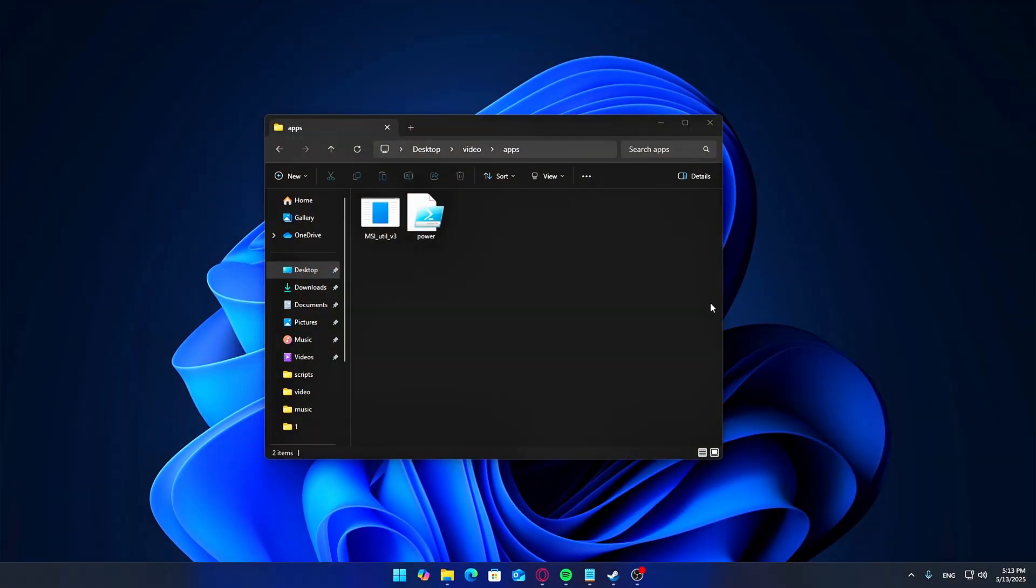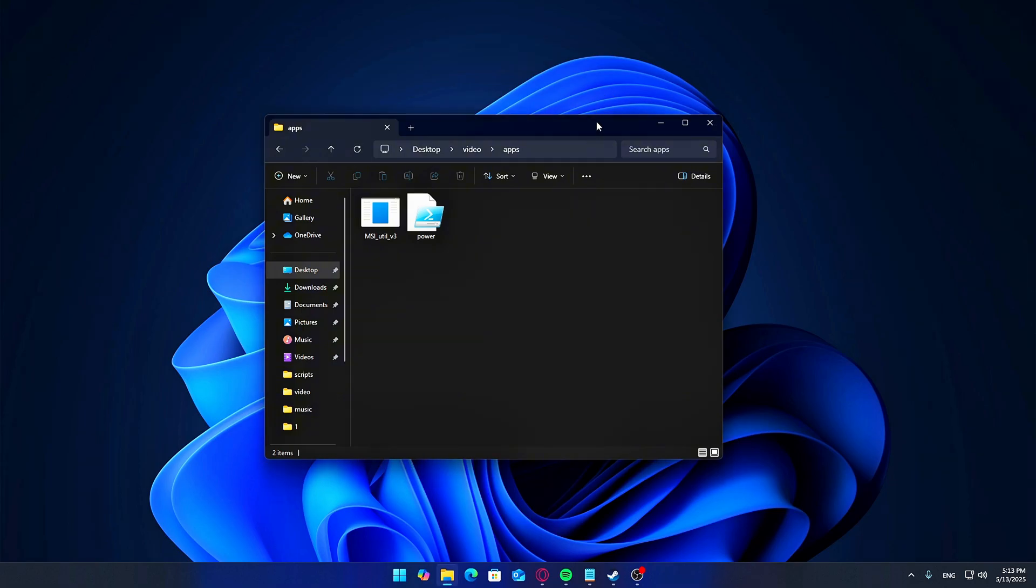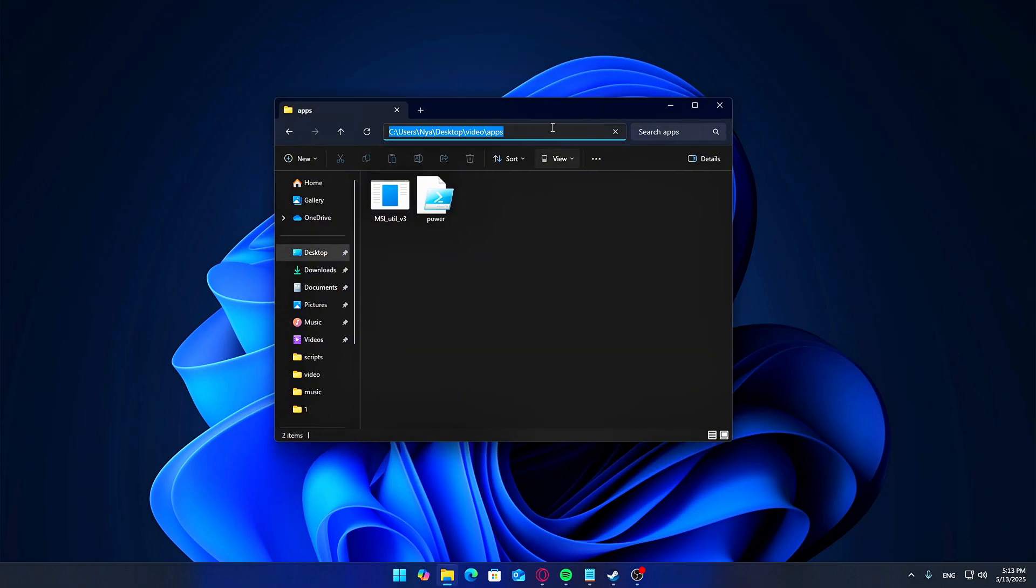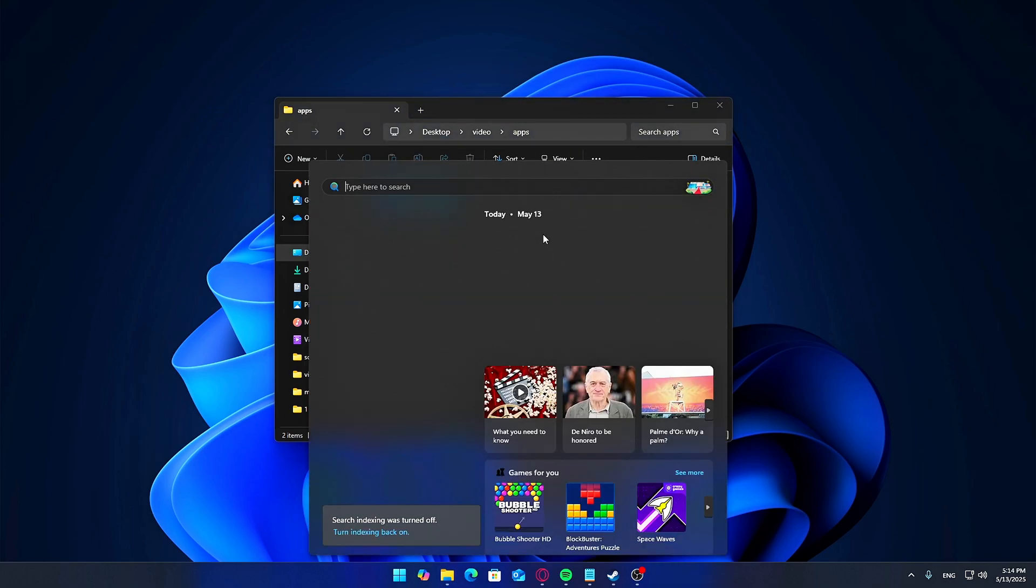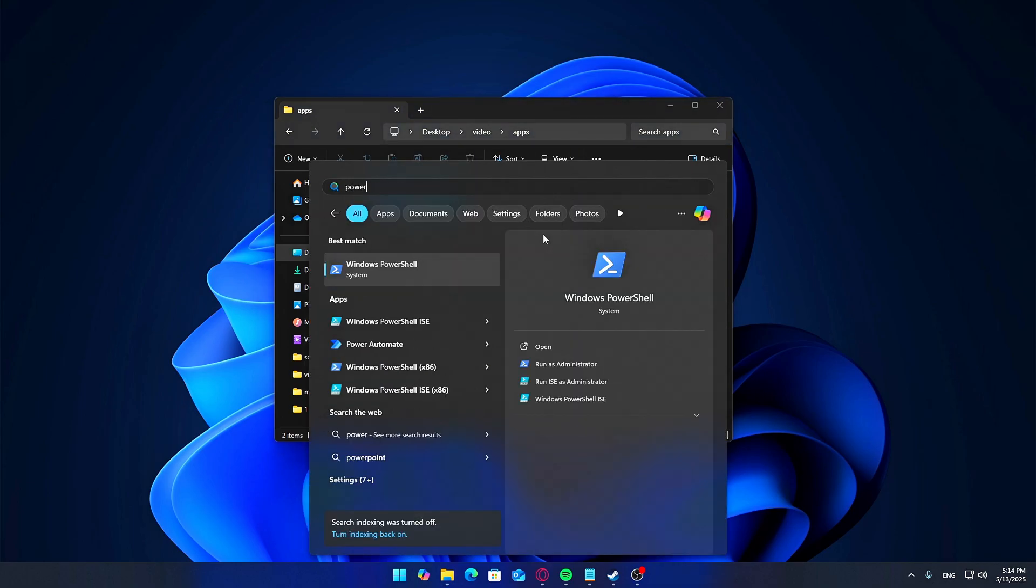Windows loves to power down your network hardware to save energy, which can mess with your connection. Here's how to stop that automatically. Head to the link below and download the PowerShell network tweaker tool. Copy the path where the PowerShell file is stored. Open PowerShell as an admin.